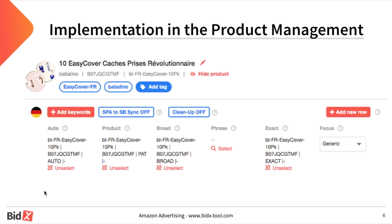How does this look in Bidx, or how can it be realized in the tool? Here you can see the Bidx product management in the structure view. According to the previous slide, you can see exactly the same campaign structure — four ad groups connected to a product: from left to right, an auto, a product, a broad, and an exact campaign. If a search term converts in the auto campaign with activated automation, the tool will create this search term as a keyword in the broad campaign as well as in the exact campaign, and will set the corresponding negative keywords.